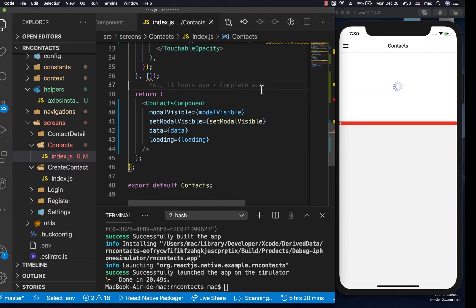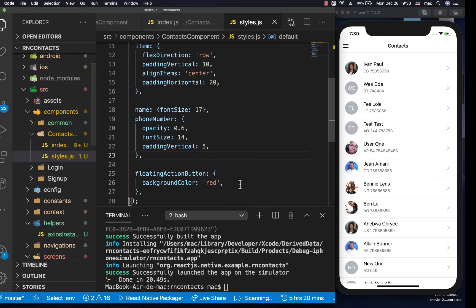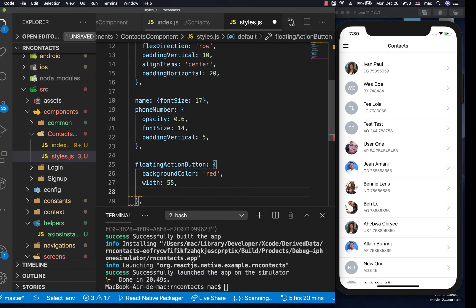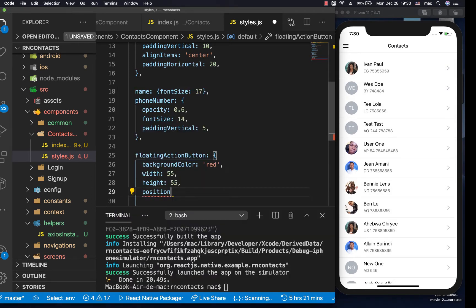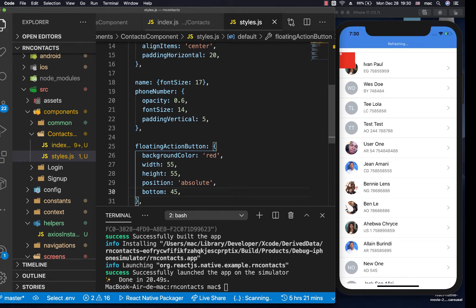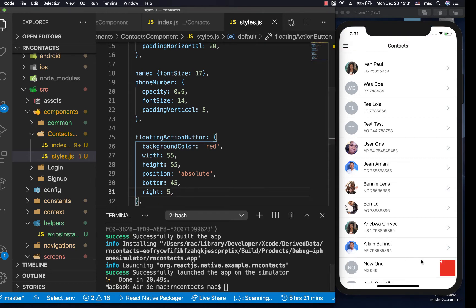When we save, you can now see it down there. Let's continue styling it. We want to give it a width and height of 55. We also want it to always be stuck in place, so we're going to give it a position of absolute. With position absolute it starts at the top, but we want it from the bottom — so we set bottom to 45. When we save it comes down. Then we set right to 5 so it appears on the right side.